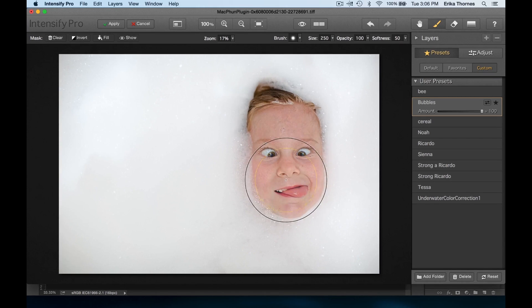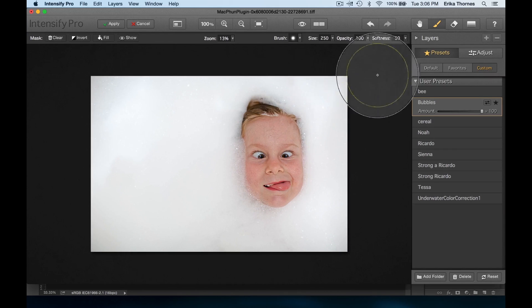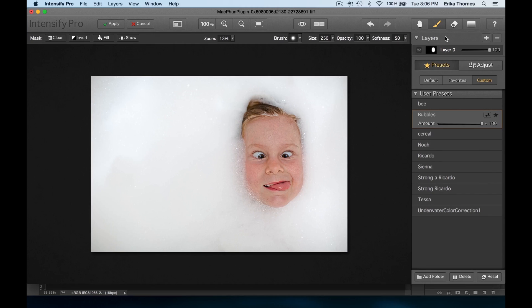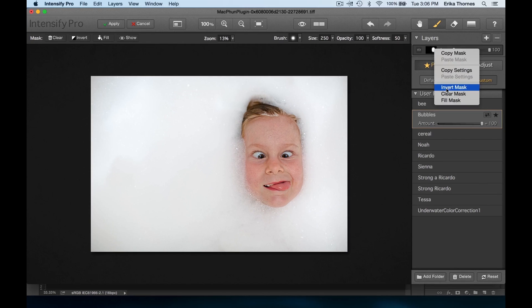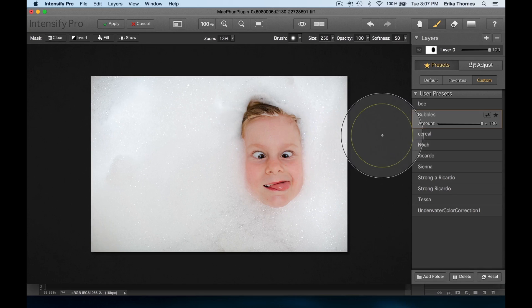It emphasized the details on her face when I did that, instead of the opposite. But what's really great is with a click I can invert the mask, and the bubbles are emphasized and her skin is smooth as butter.